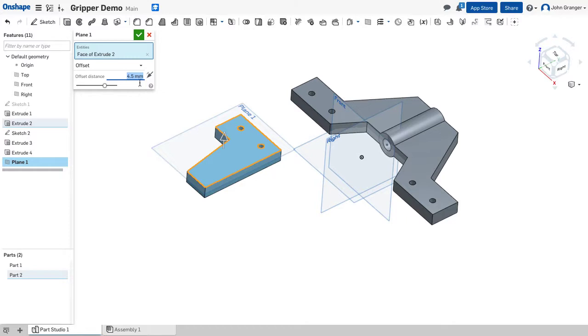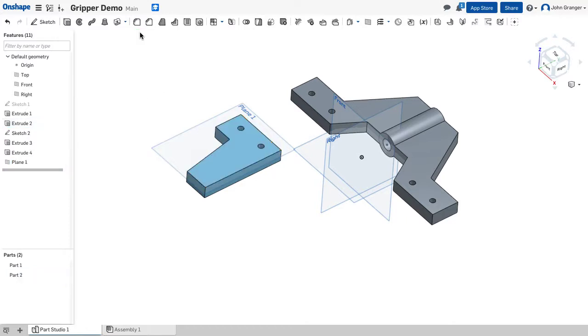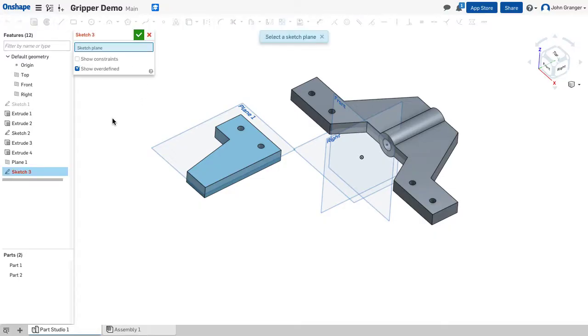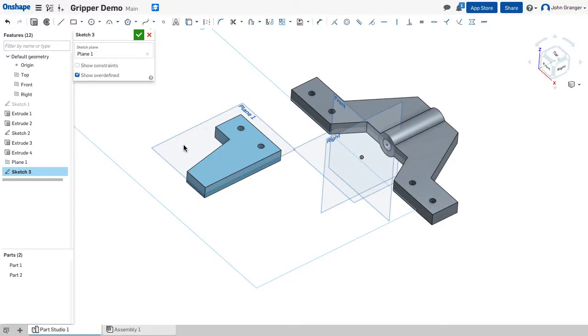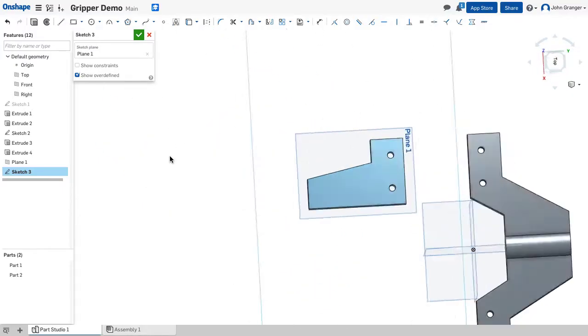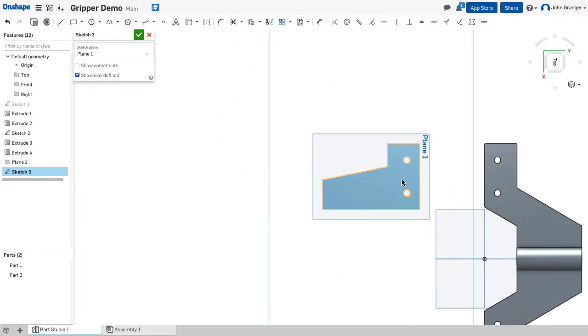So I'll accept this and you can see that it's created that plane in my feature list. So we'll start a new sketch. We'll put it on this plane. I'm going to view normal to the sketch plane.